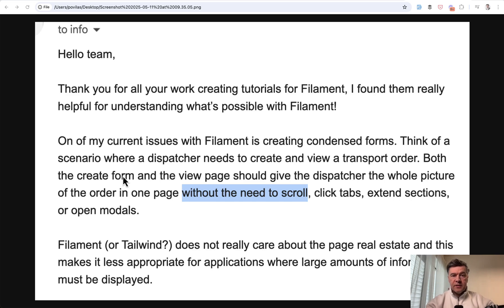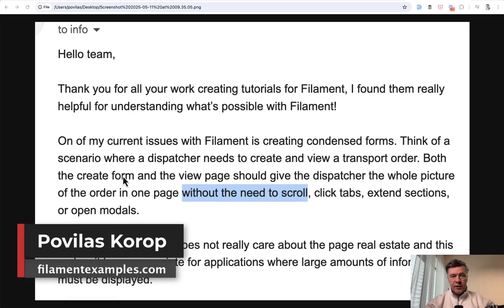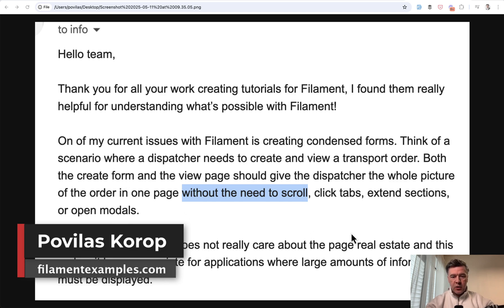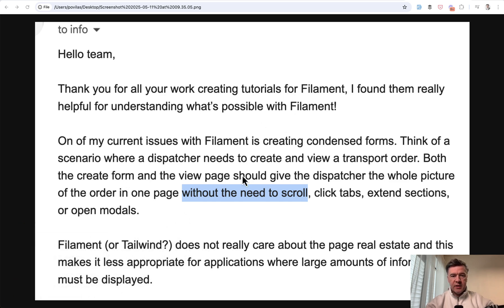Hello guys! I recently received this email with a question about Filament forms and their spacing. So this is the full screenshot, but I want to emphasize this.